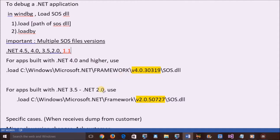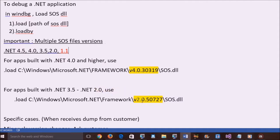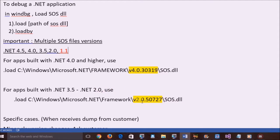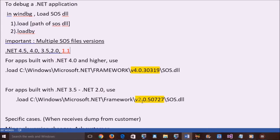And if the app is built with .NET 3.5 or lesser, use the SOS file path in the 2.0 framework.